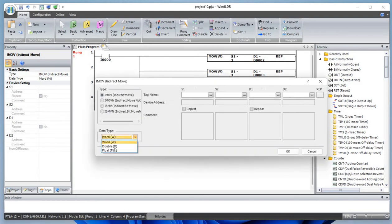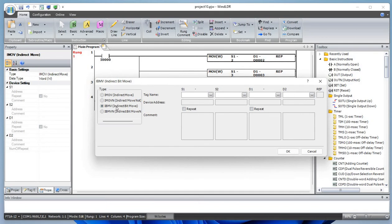Let's add an indirect move function. Indirect move can be applied to word, double, and float. This indirect move is a bit — so you don't have any option for integer, double, float with the bit type.